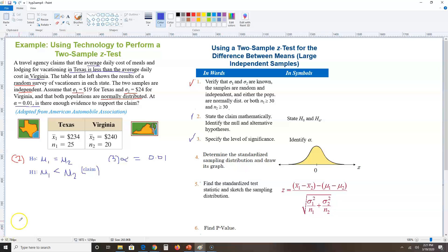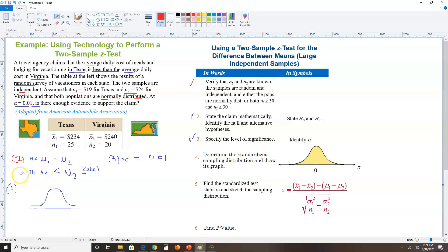Step four: draw the bell-shaped curve and shade a tail. To decide which tail to shade, look at H-one. Because H-one has a 'less than,' we shade the left tail. Step four is done.